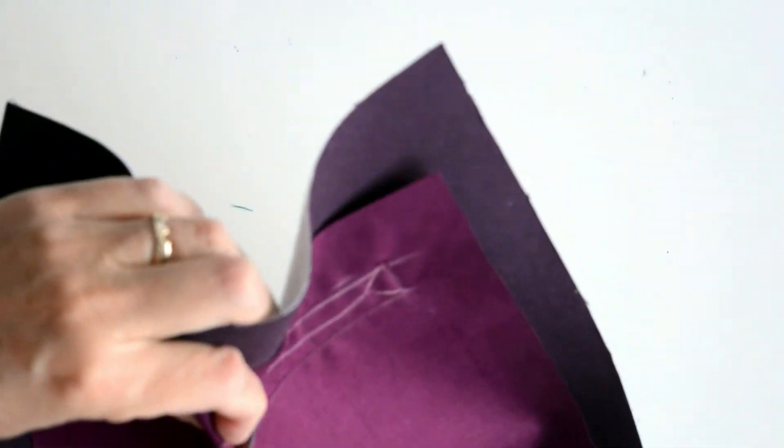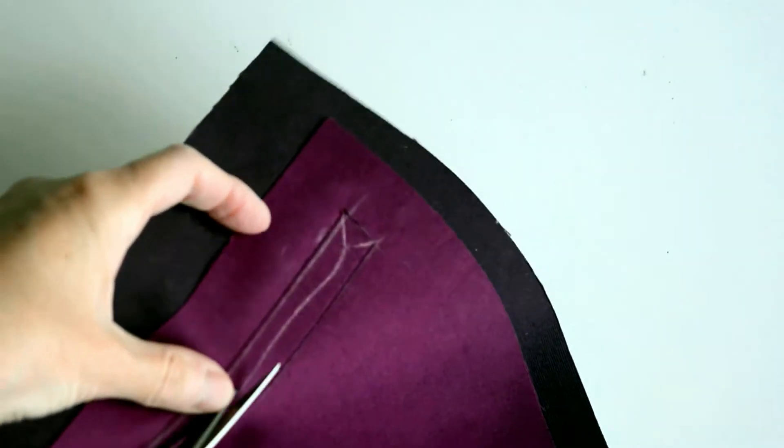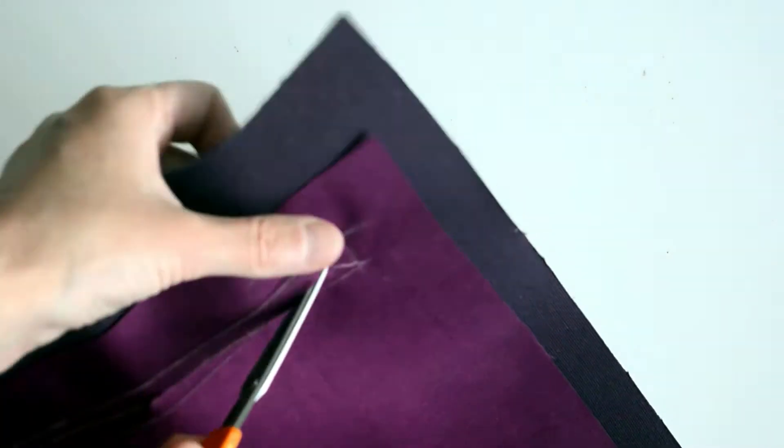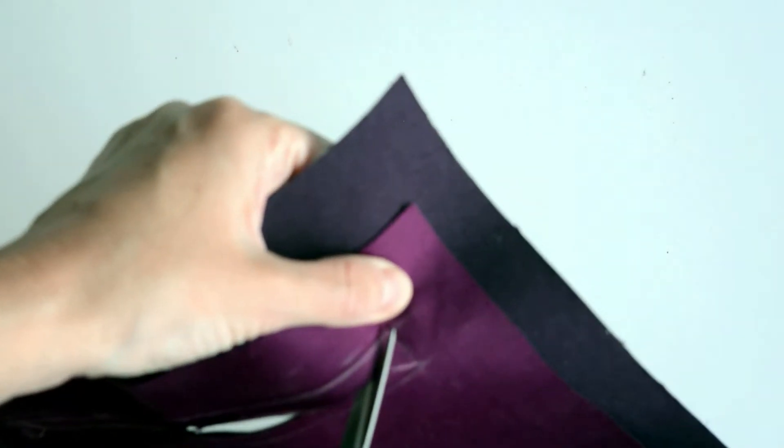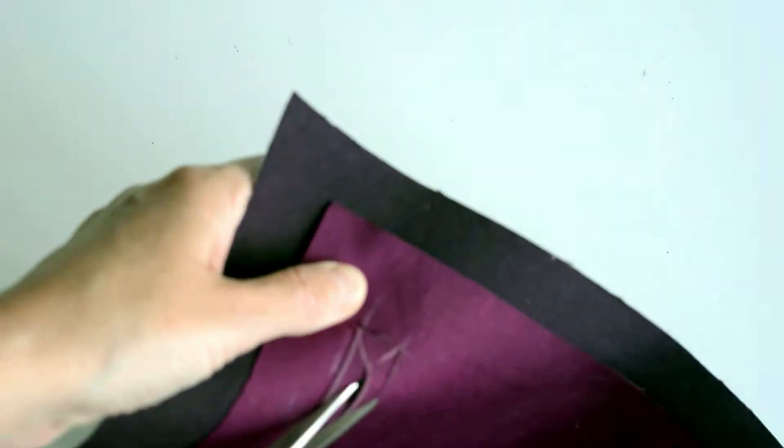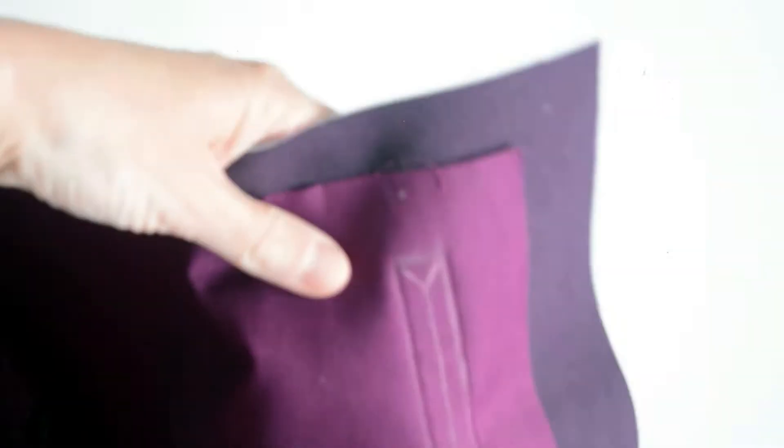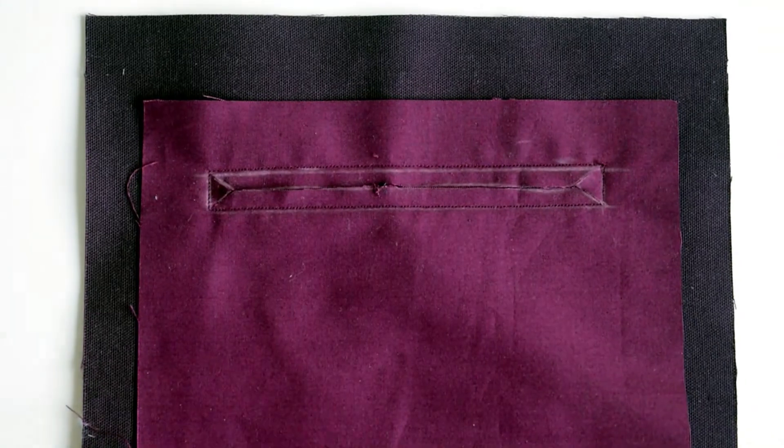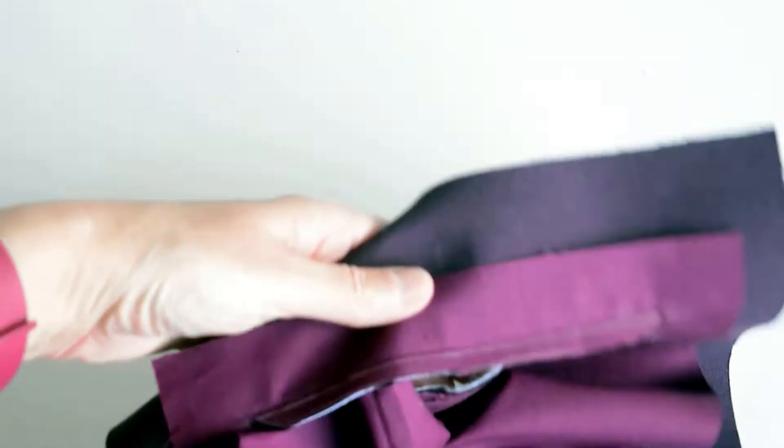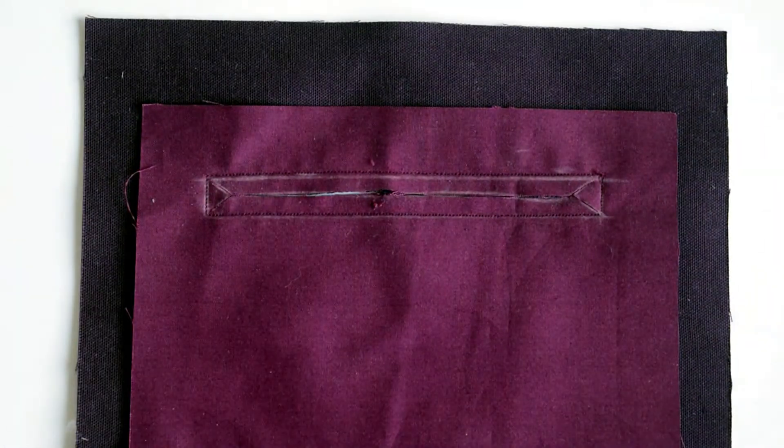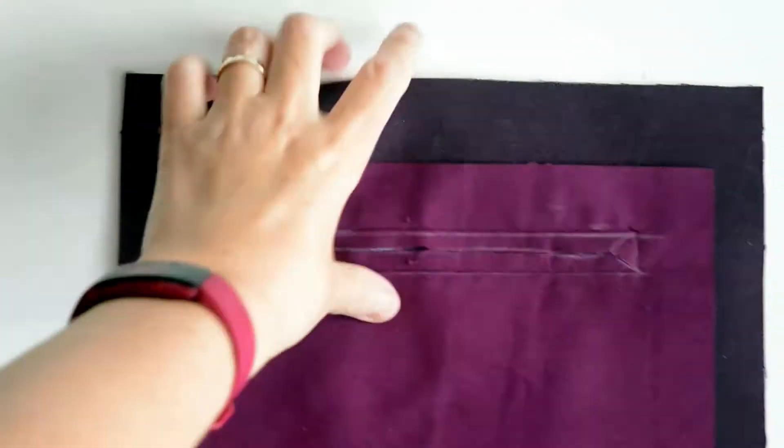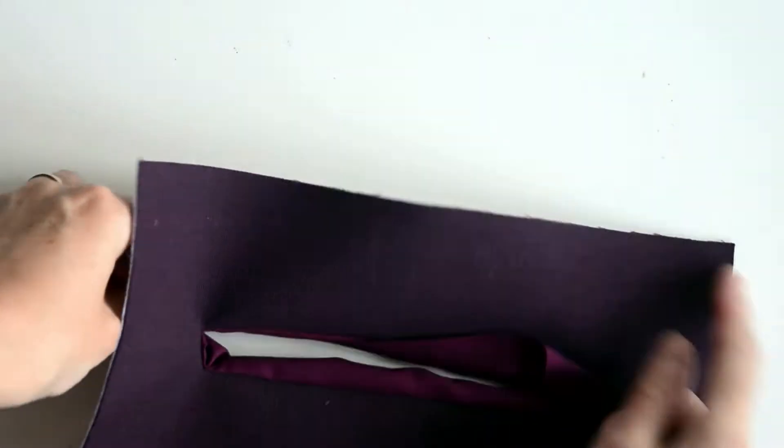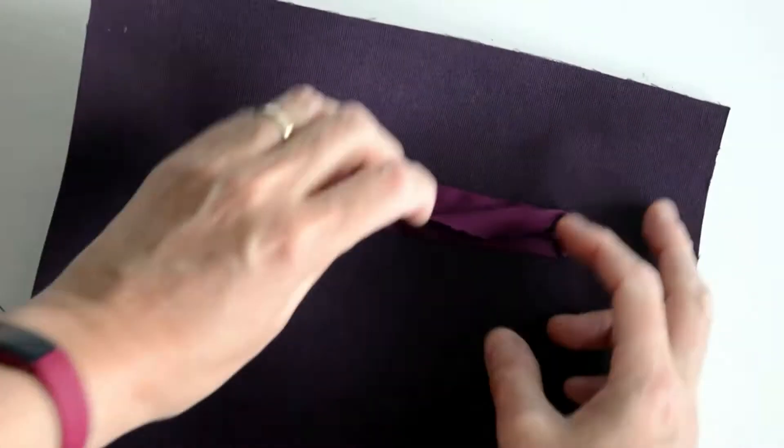Then we're going to cut down the middle and into the corners of the rectangle as shown diagonally. Be very careful not to cut the actual stitches. Once we've done that, we're going to pull this lining fabric for the pocket through to the other side and give it a really good press.